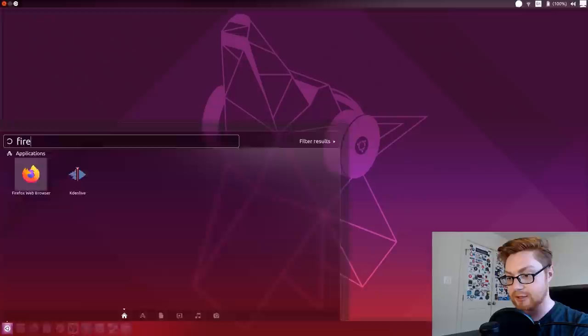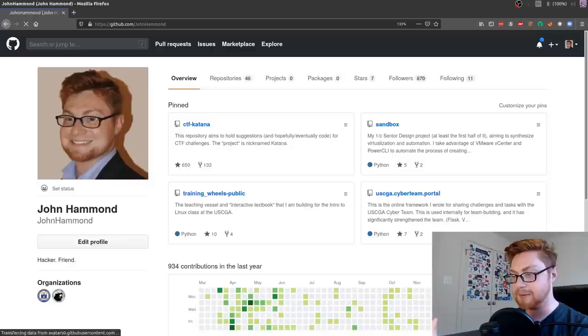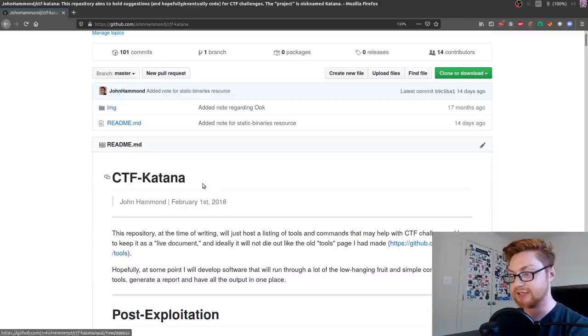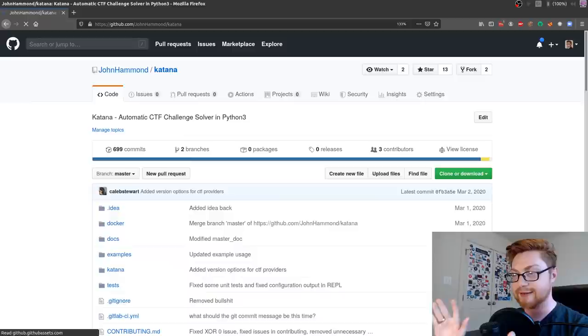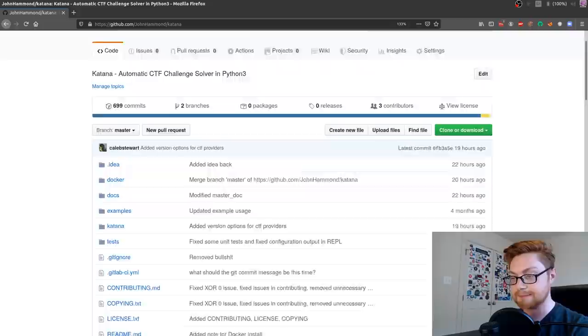Let's get my face over to the side on the screen and I'm going to fire up a web browser because you can find this online on my GitHub repository. If you go to github.com slash Jon Hammond, you can find all of my repositories. You can find the original CTF Katana, which is the living document for notes and guidelines back in February of 2018. But now we also have Katana itself, the automatic CTF challenge solver that is written in Python 3.